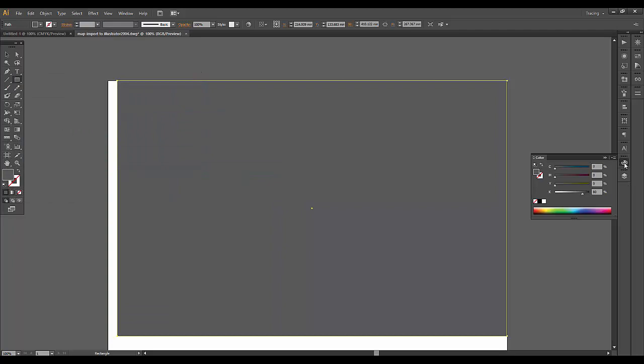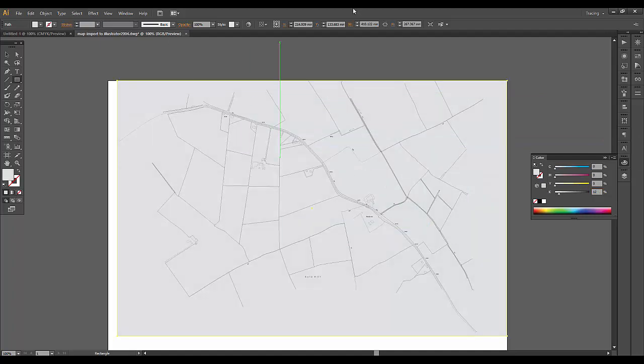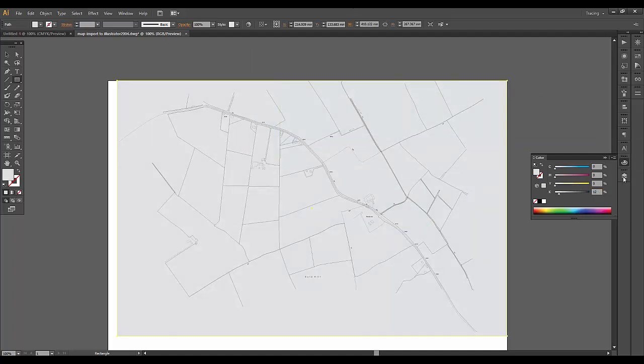Again, I'm going to go over to my color palette. Instead of 80% gray, if we had this at maybe 15% gray, that's even too dark. So maybe 12 will do. Back to my layers, lock that background.